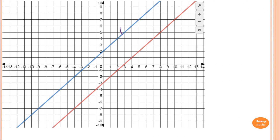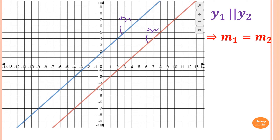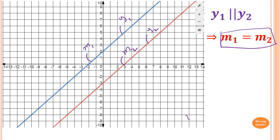Let's say these two lines here — name this y1 and this is y2. So these two lines are parallel. When y1 is parallel to y2, this means they have the same gradient, so m1 is equal to m2. This gradient is m1 and this one is m2. Because these two lines are parallel, they must have the same gradient. We're going to use this to do the following questions.